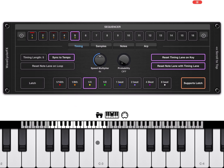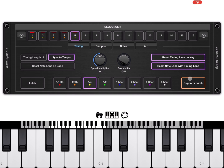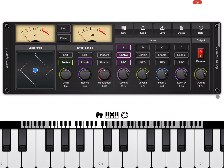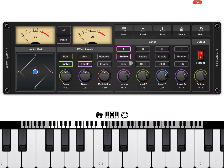You also have two other buttons: latch and support latch. If you enable latch and click play, it will keep playing because latch is enabled. The 'support latch' setting means lane A supports the latch — you may want some lanes not to support latch. This button enables latch globally, and this one specifies that the latch is supported for this particular lane.